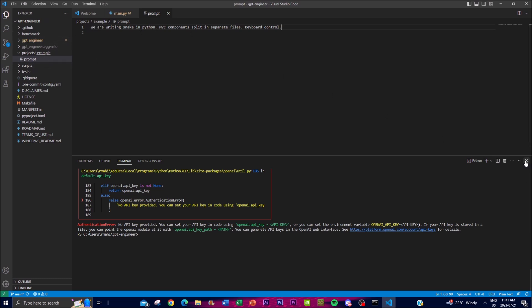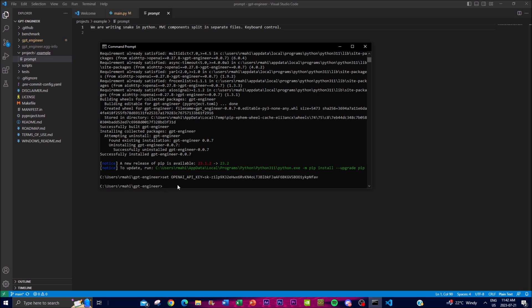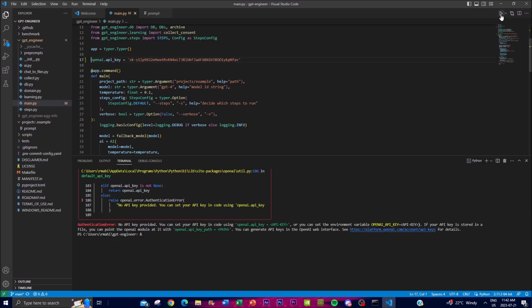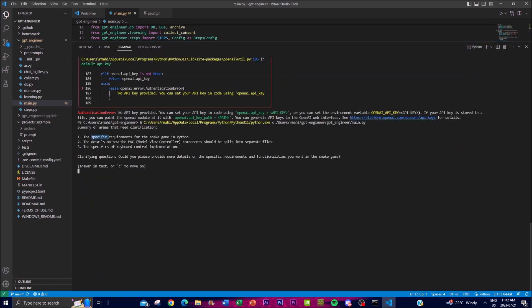Once your prompt is set, you can run it with `python main.py` and click enter, which starts generating based on your prompt. Alternatively, just click the play button. GPT Engineer then asks clarifying questions — for example: 'Could you please provide details on the specific requirements and functionalities you want for the snake game?' I'll go ahead and answer that.